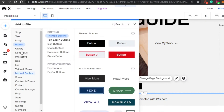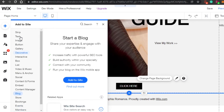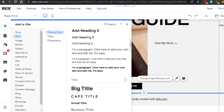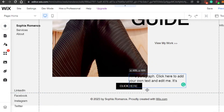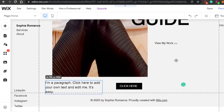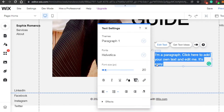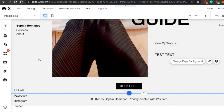You can also add a divider, spacer, gallery, or text. To add a paragraph, click on Text and select a paragraph style — it will appear on the page. Place it wherever you want, then click Edit Text and write whatever you need. I've written 'test text' as a placeholder. That's how you add and edit text elements.